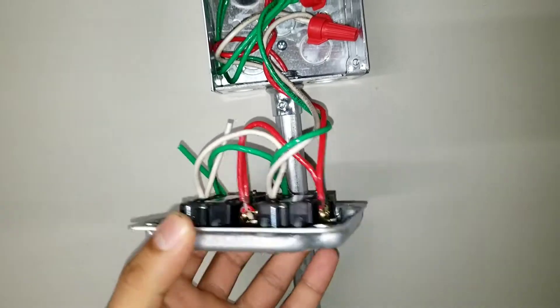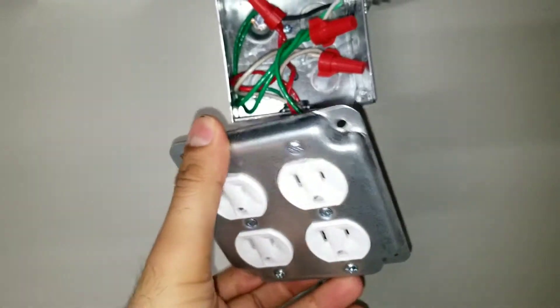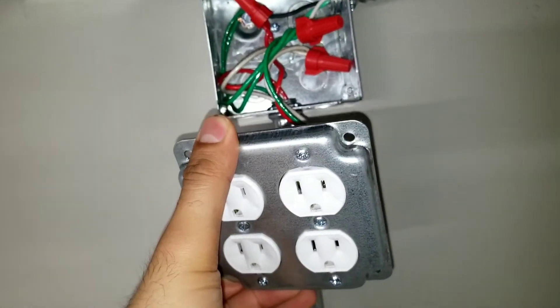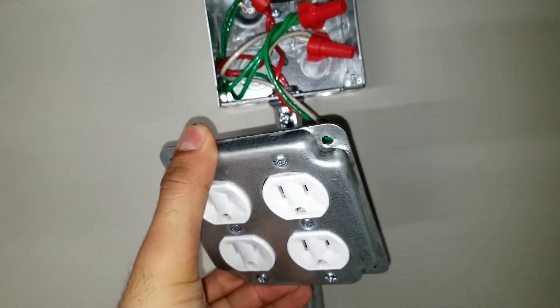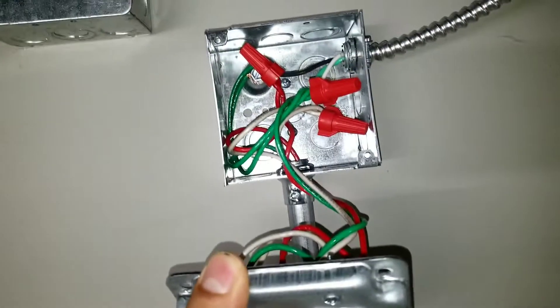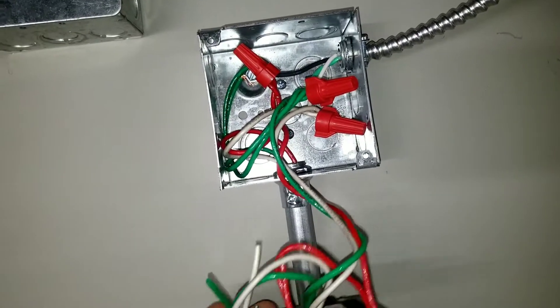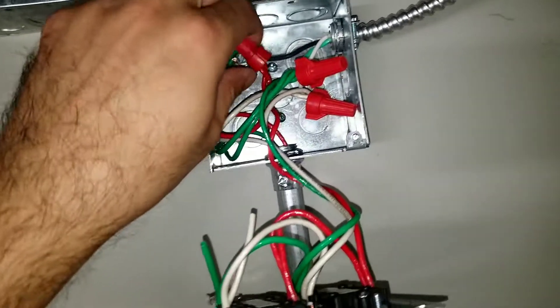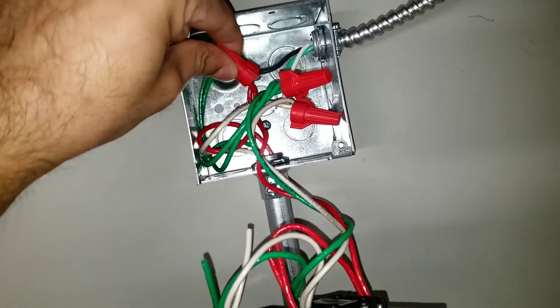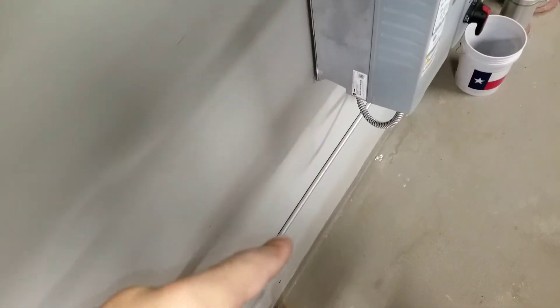First thing, make sure you don't have power to the outlet. So you have to turn the power from the breaker. As you see, this pipe is going to the breaker and I turned off the power to the breaker.